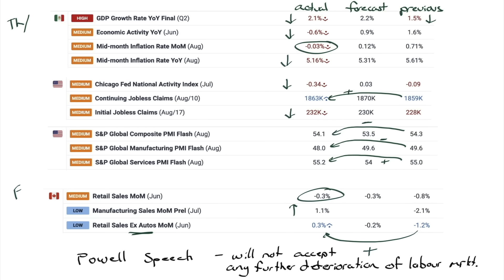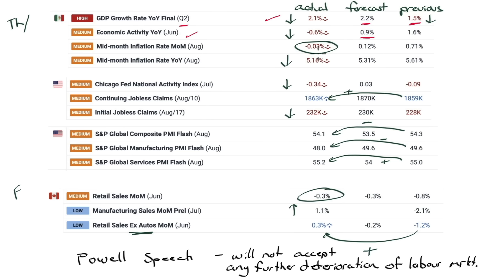Thursday, back to Mexico: GDP growth rate year-over-year, the final look at Q2 — 2.1%. Previous was downgraded to 1.5; forecast was for 2.2, came in light. Economic activity year-over-year for June was negative 0.6; forecast was for positive 0.9, so that is a fairly big miss. Mid-month inflation: we're in deflation for that month at negative 0.03 — the expectation was for 0.12. Year-over-year: 5.16, expectation was for 5.31, previous 5.61 — so that's coming down nicely.